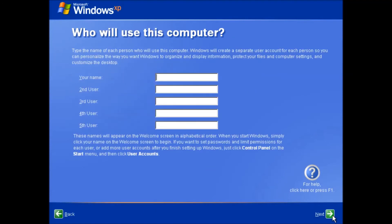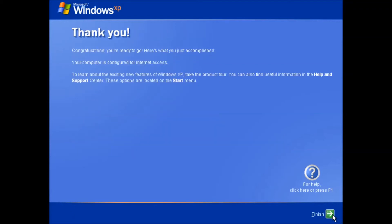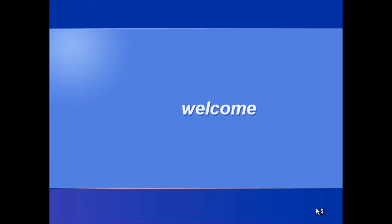Then we are presented with options to set up user accounts. We only need one for now, I will call it owner. Then click next and click finish.